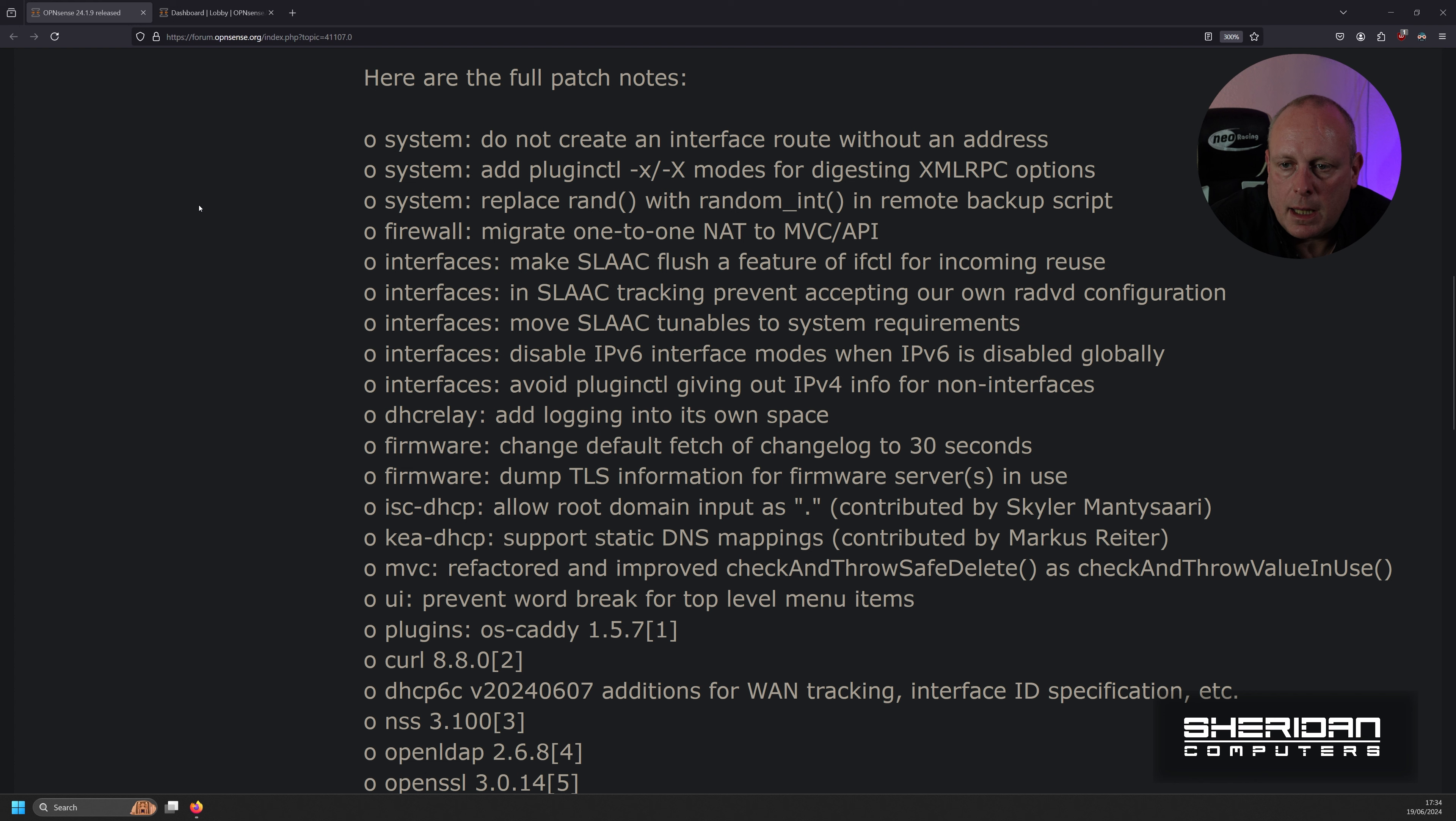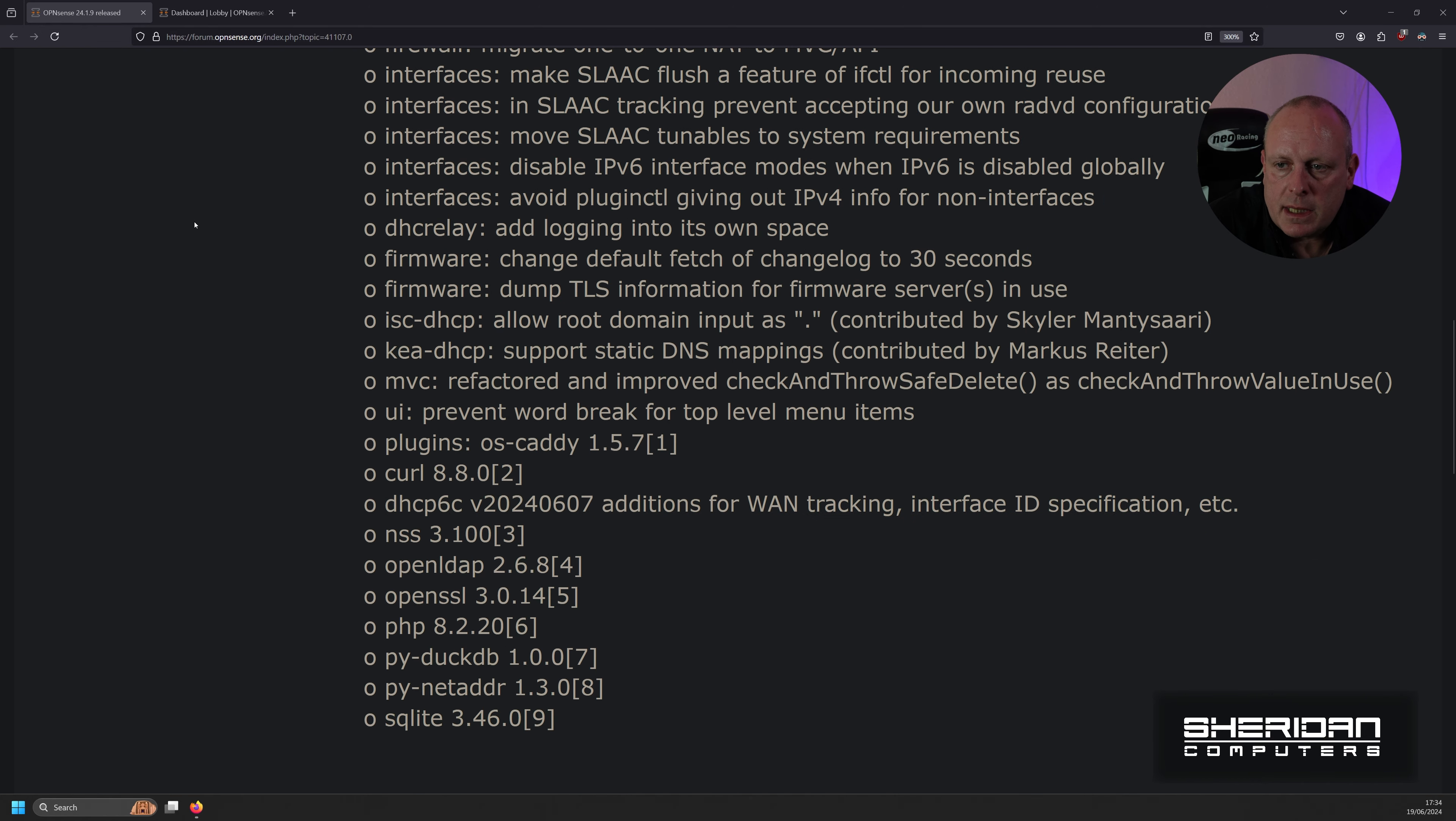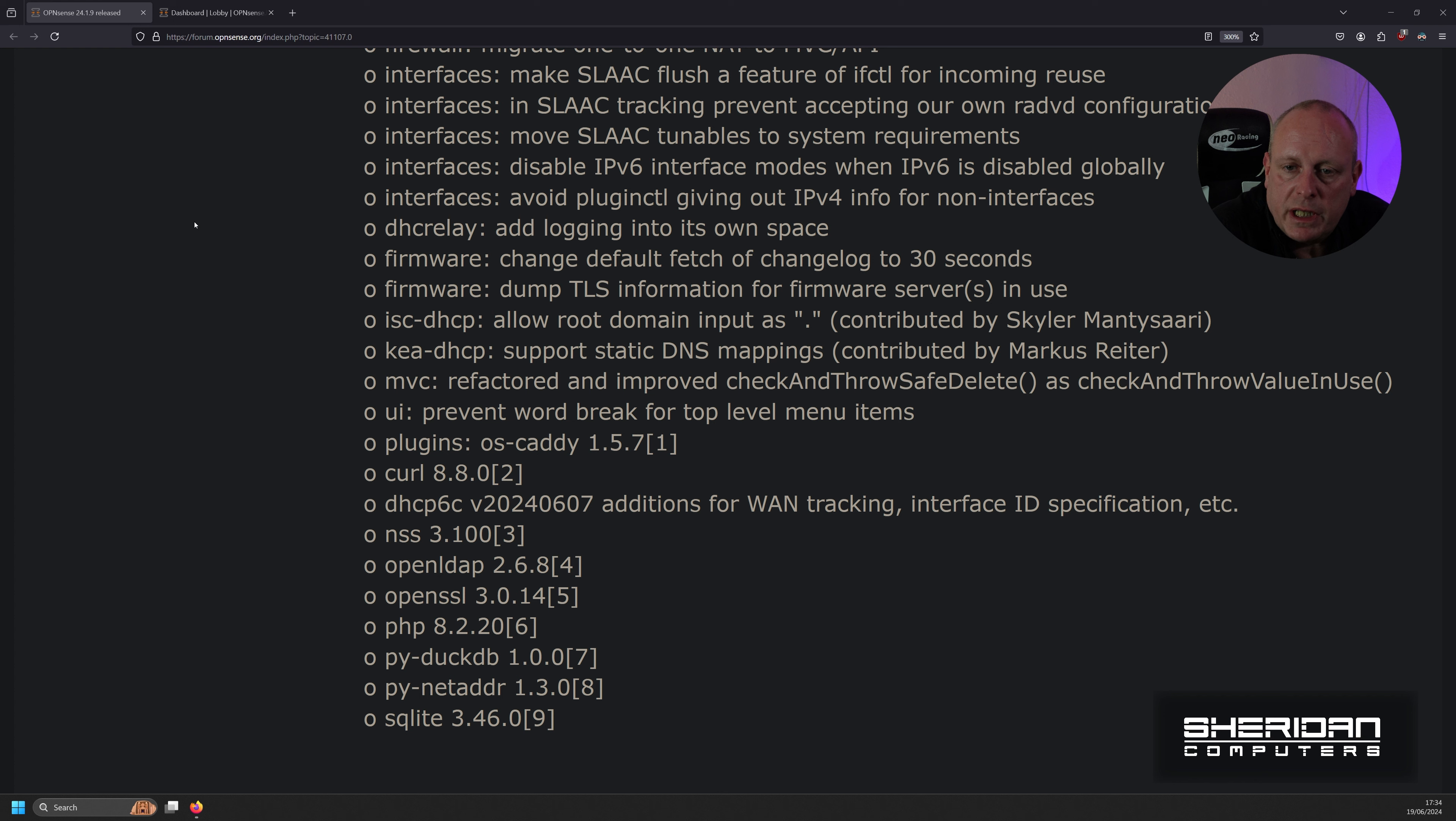So under interfaces, we've got various SLAAC changes. Disable IPv6 interface modes when IPv6 is disabled globally. Avoid plug-in CTL giving out IPv4 info for non-interfaces. Under DHC relay, add logging into its own space.